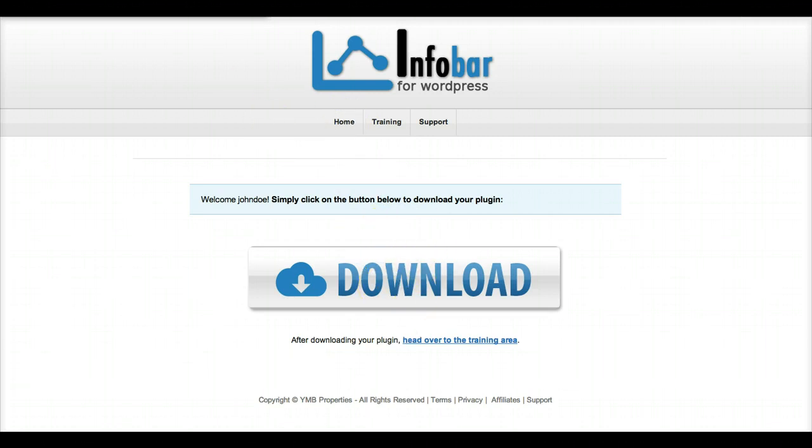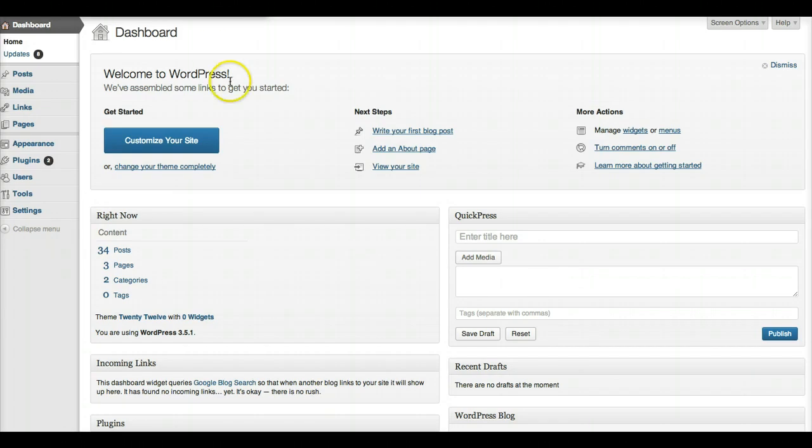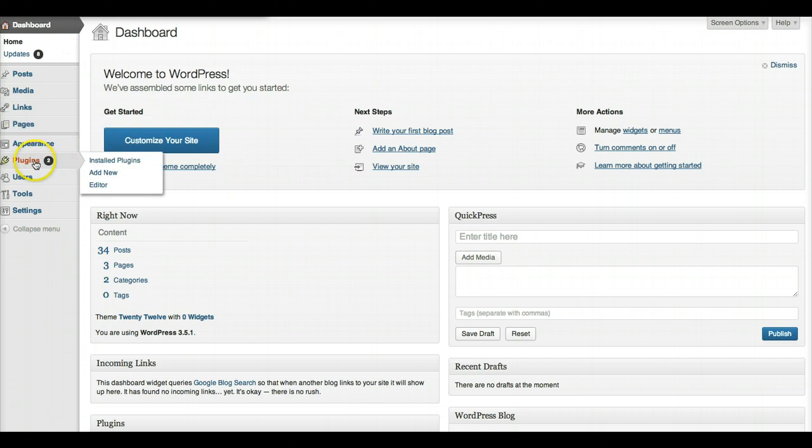Once you have downloaded it, head over to your WordPress dashboard. Log in to your WordPress website and then go to Plugins and then Add New.